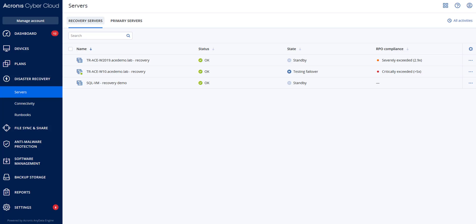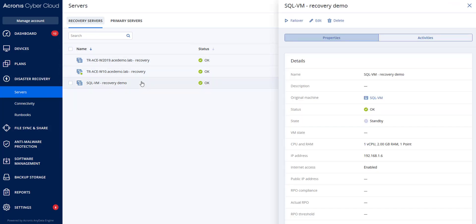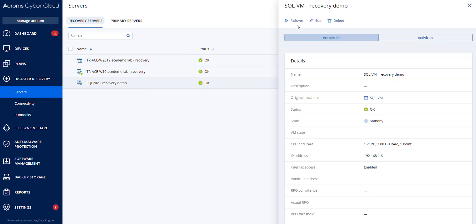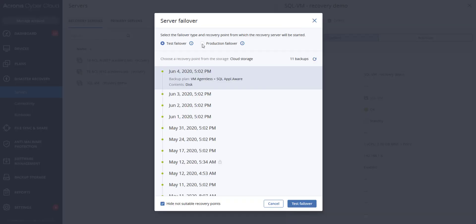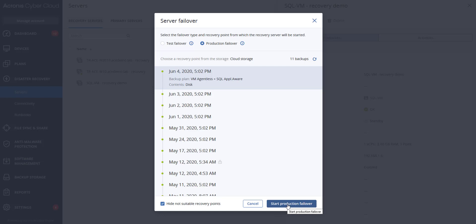To perform a failover, you need to ensure that the original machine is not available on the network. In the console, go to disaster recovery servers and select the recovery server. Click on failover, and in this case it would be clicking the production failover, and then you would start the production failover. When the recovery server starts, the state will change to finalization, and after some time to failover. It's important to understand that the server is available in both states despite the spinning progress indicator.